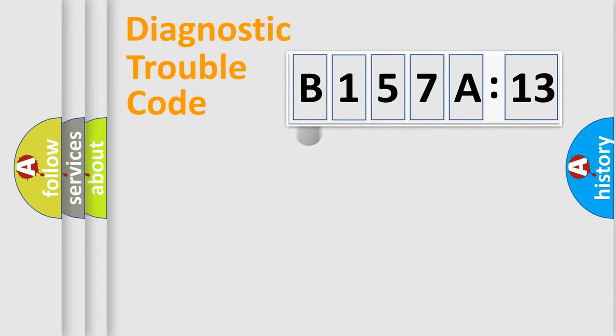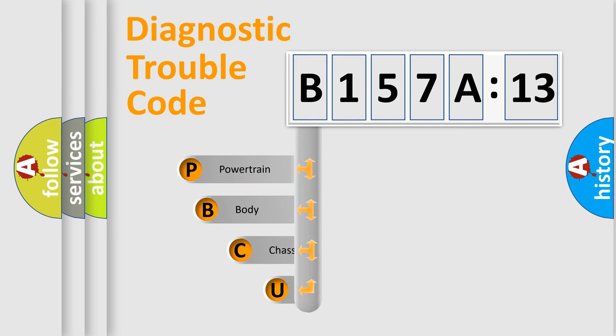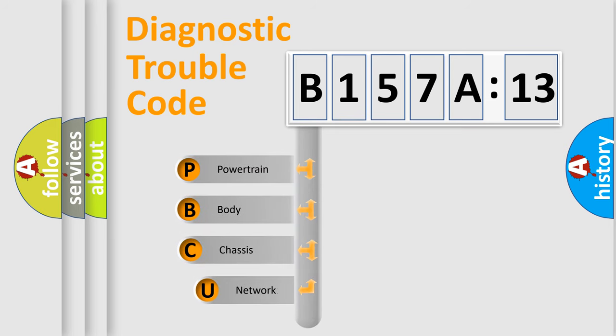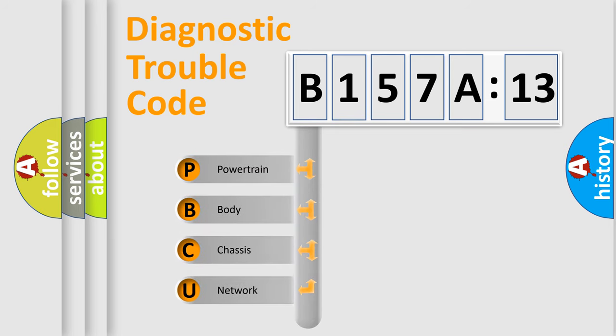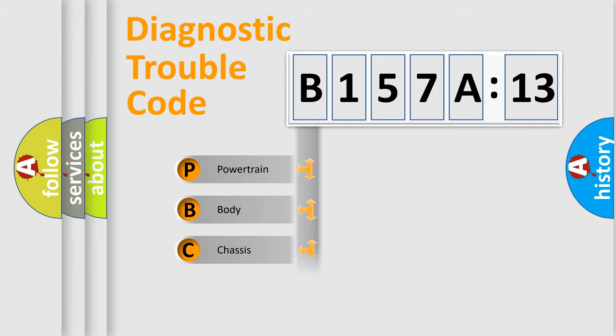First, let's look at the history of diagnostic fault code composition according to the OBD2 protocol, which is unified for all automakers since 2000. We divide the electric system of automobile into four basic units.